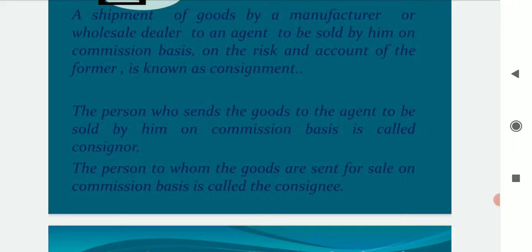The person to whom the goods are sent is known as consignee or agent. For example, Vidya of Chennai sent 500 TV sets to Malati of Trichy to sell at Vidya's risk. The transaction between Vidya and Malati is a consignment transaction.